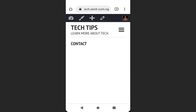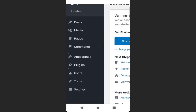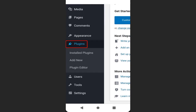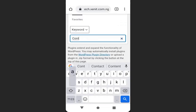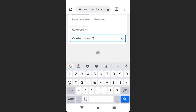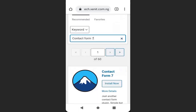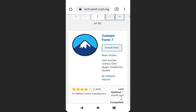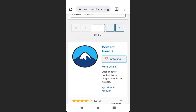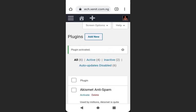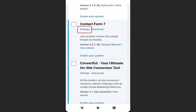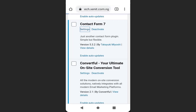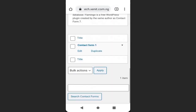To add the CAPTCHA, go to your dashboard then go to your plugins and click Add New. We are going to add the contact form first before the CAPTCHA, so type 'Contact Form 7'. Click Install Now, then click Activate.